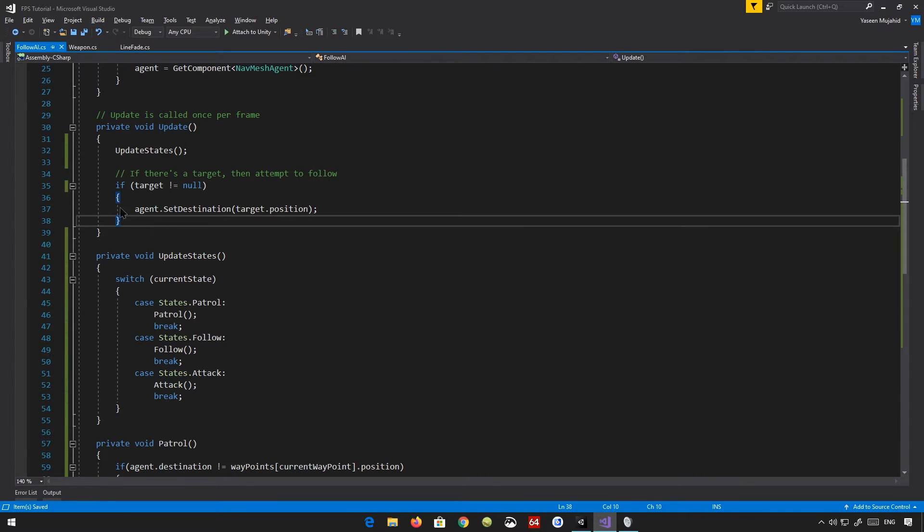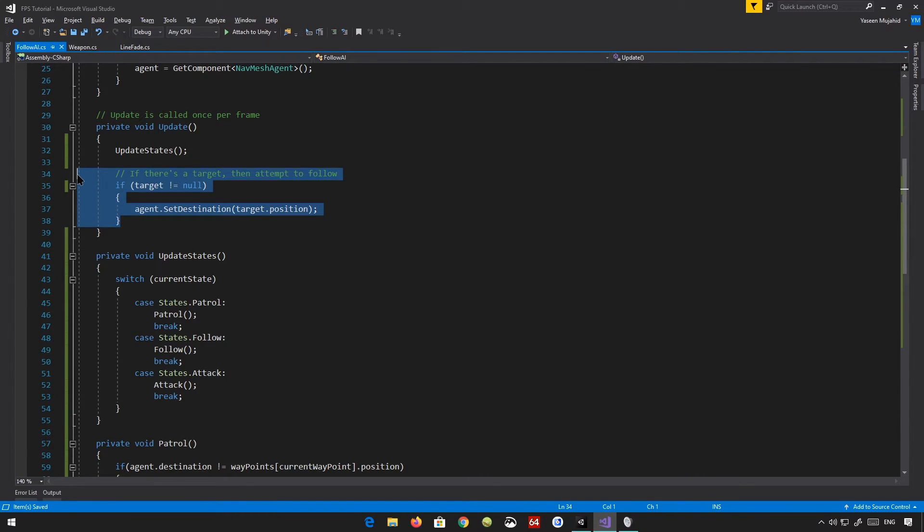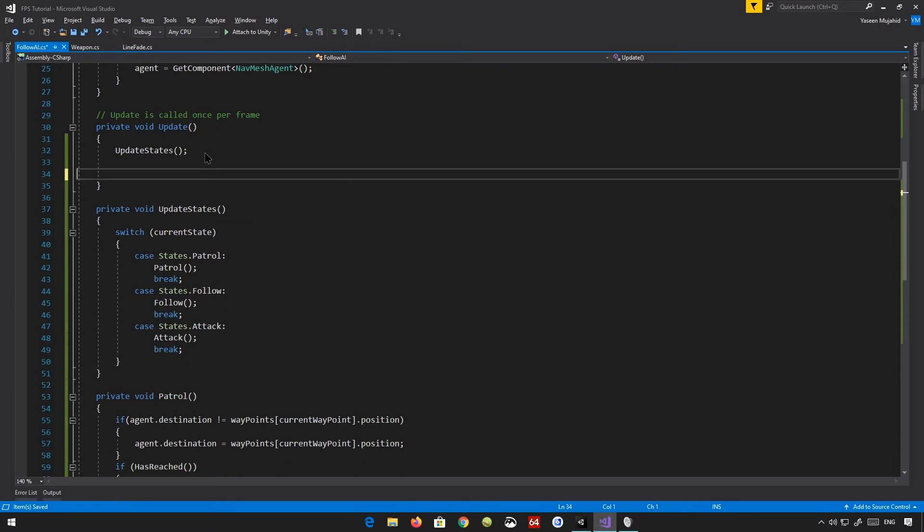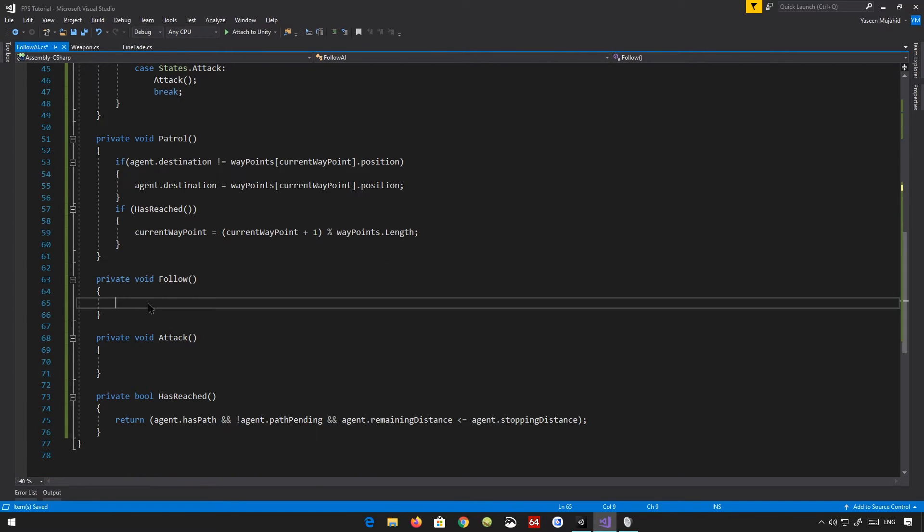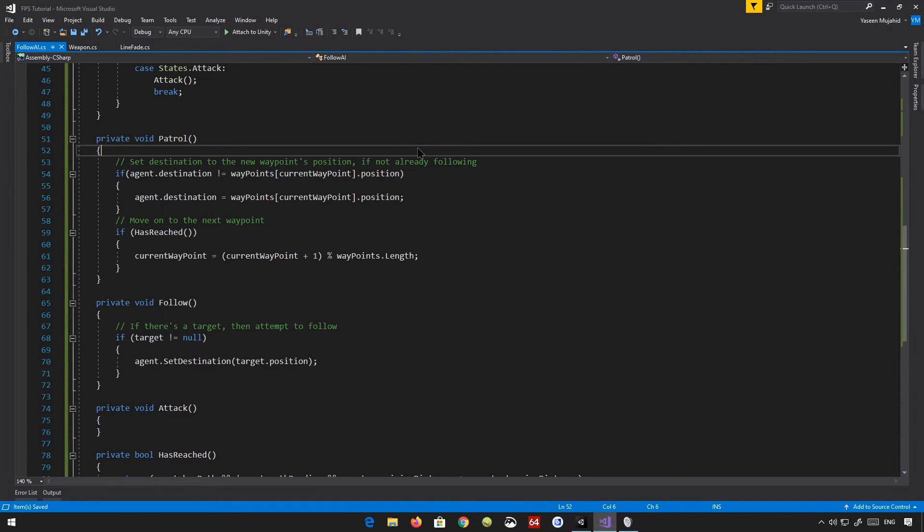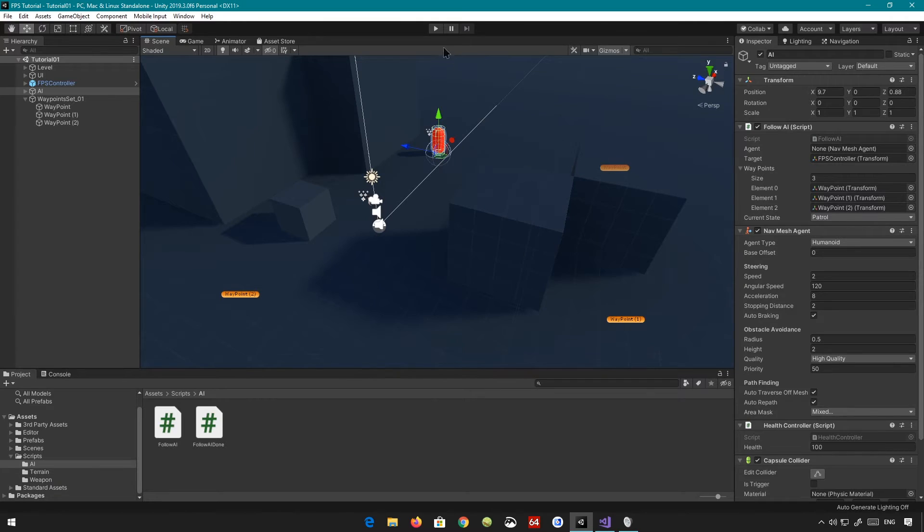Okay, I forgot to basically remove this. Let's just remove this. So I'm just going to put this in the follow. Go back to our Unity here, and let's see what we have.